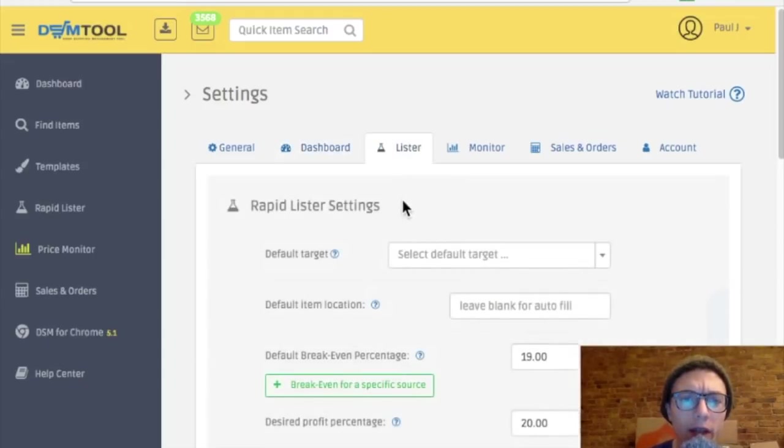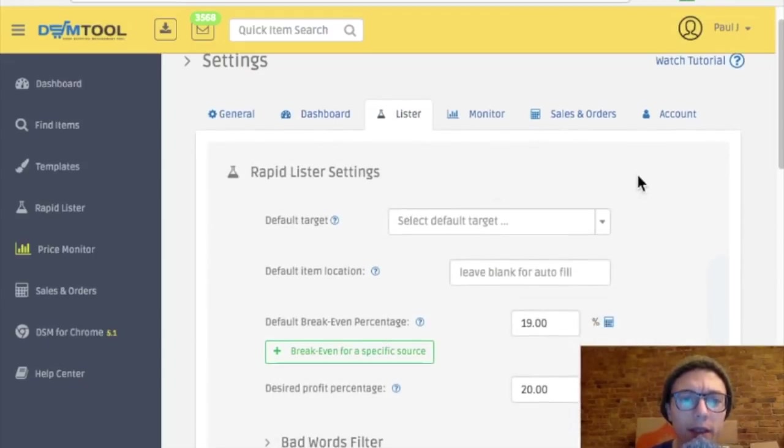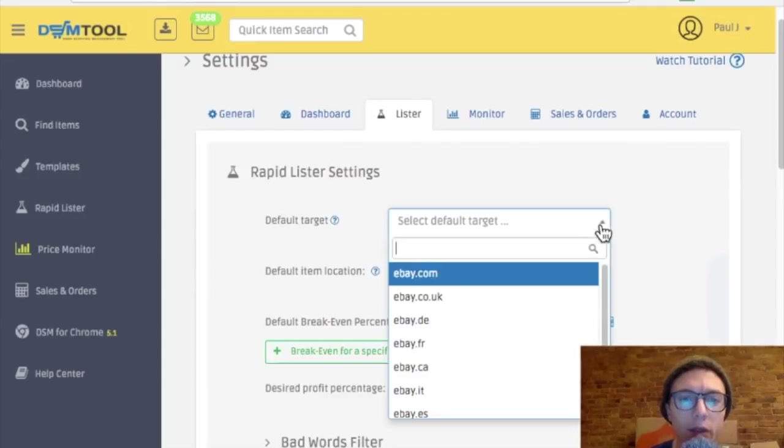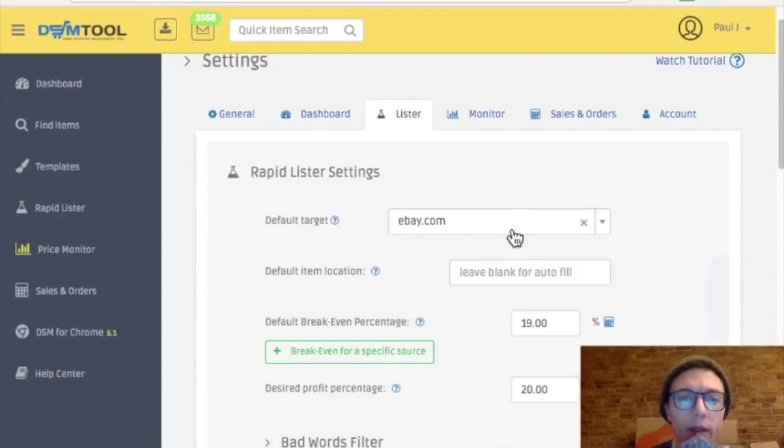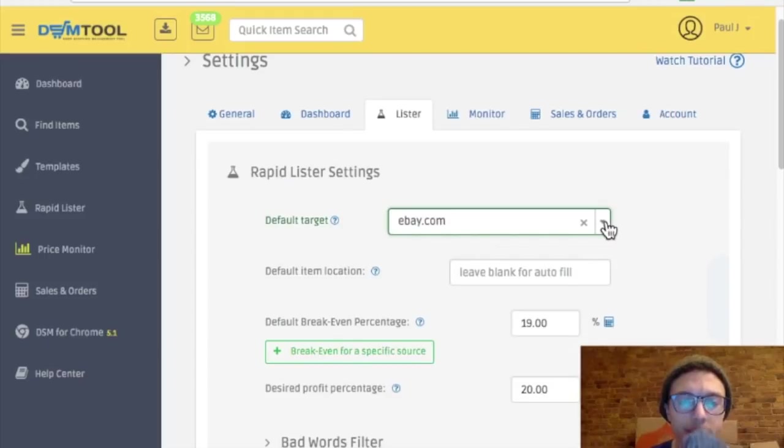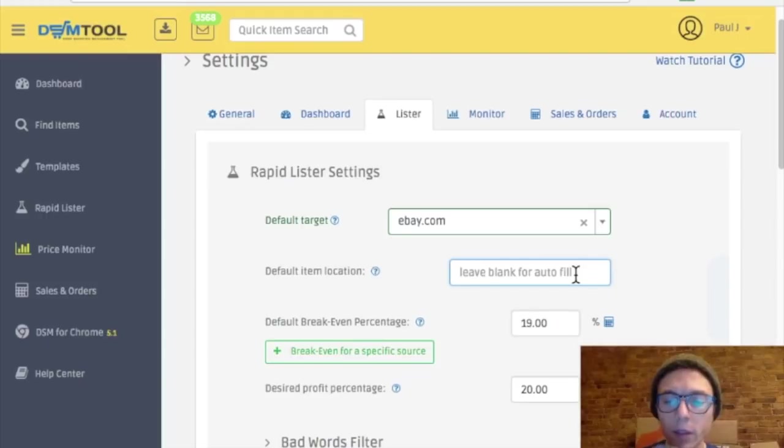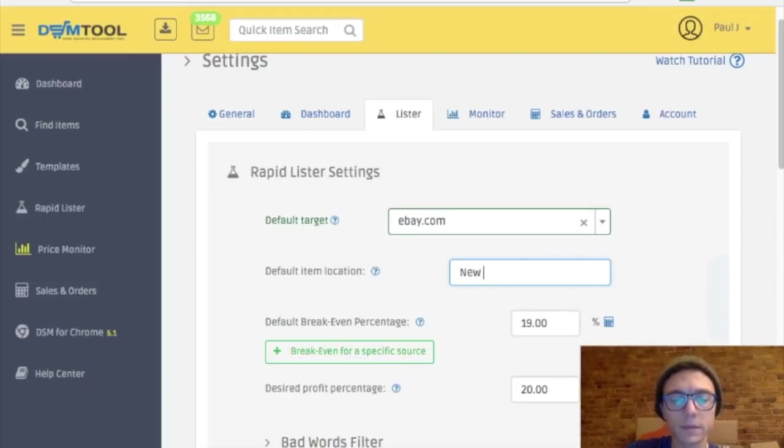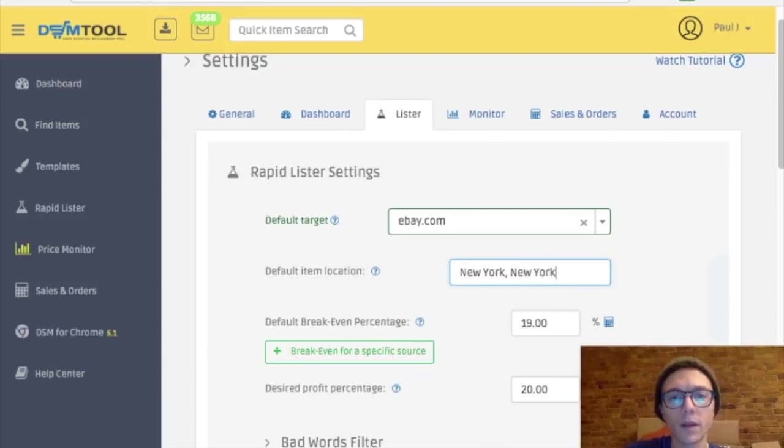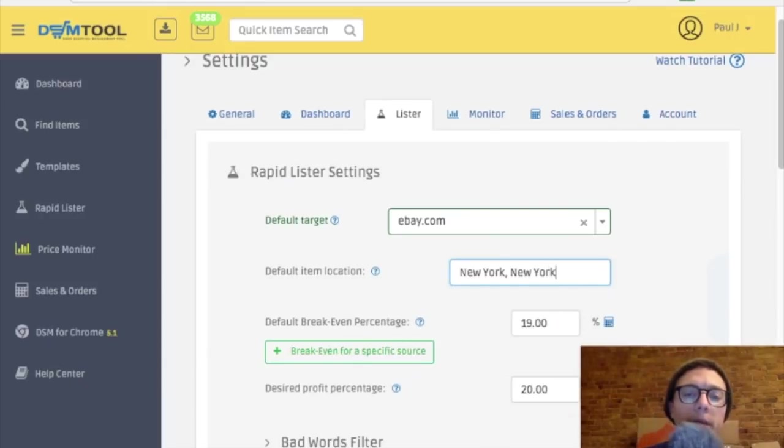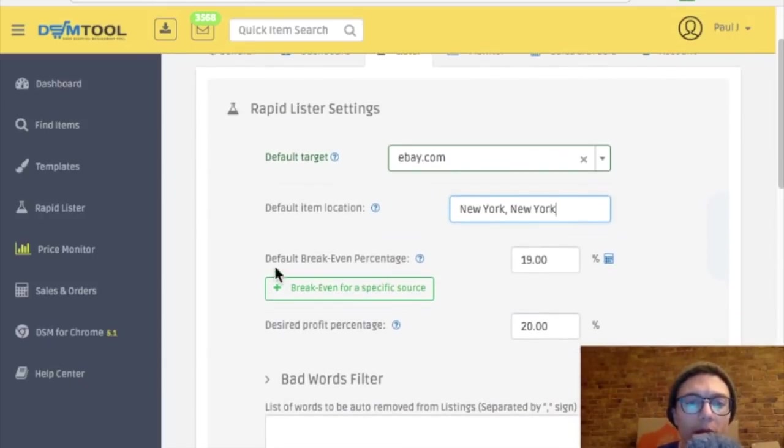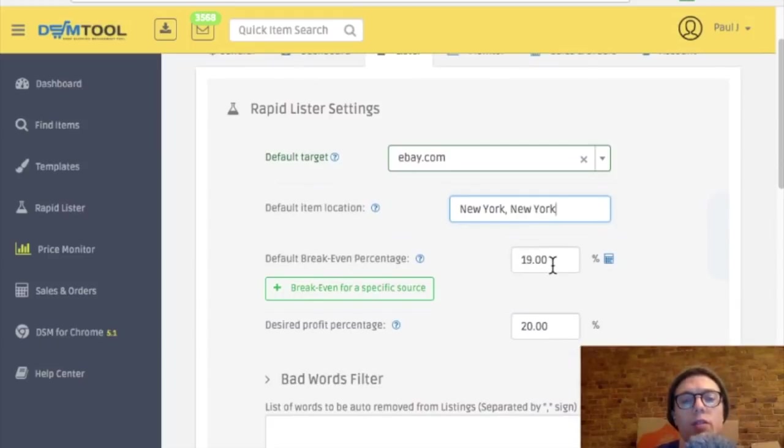Let's check out listings. Default target will be eBay because that's the only one I use. In other words, this is where it's going to list to. Item location, I'll fill in New York, New York. Assuming this means I don't have to type this in every time.